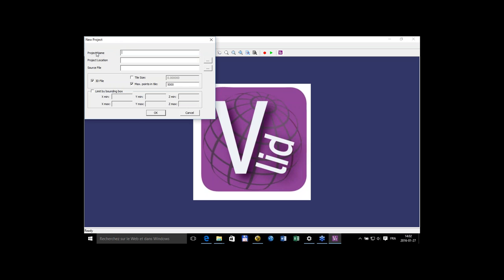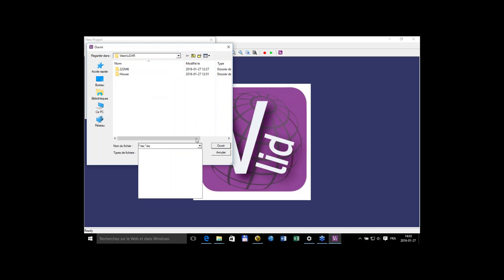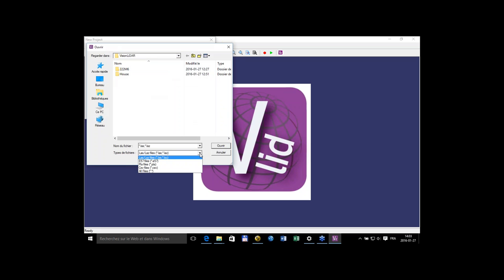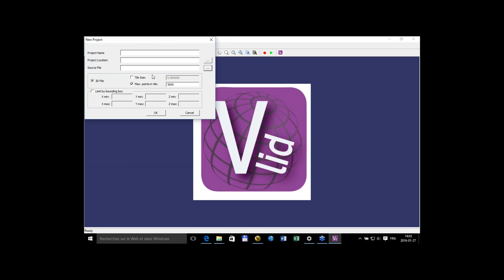Vision LiDAR works with projects by importing points from various point cloud formats. What you need to do is just name your project, set your project location, and bring your source files. I said files because we can actually import more than one file and then register them to one another. Many file formats can be imported: LAS, E57, PDS, or CSV. The software creates a matrix of these points and reshapes the files so that we have a much more fluid viewing of the project. The default setting is an average of 5,000 points per cube, but you can also set the size of the tile.